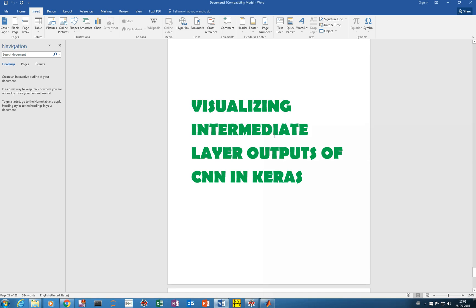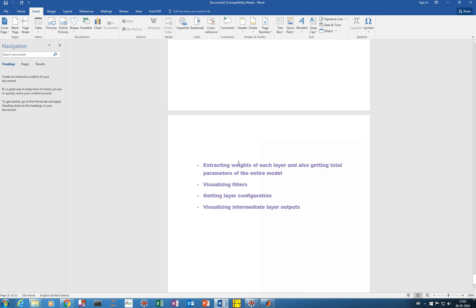In the previous video we ran our CNN model on GPU. In this video we'll visualize the intermediate layer outputs such as the convolution layer or the pooling layer. We'll also see how we can extract weights of each layer from the Keras model, get the entire weights, visualize the filters of different layers, get the layer configuration, and visualize the intermediate layer outputs.